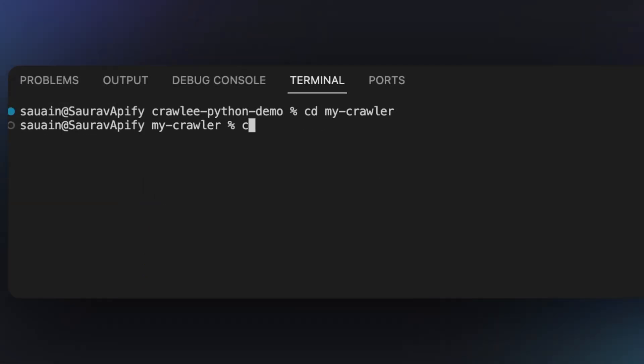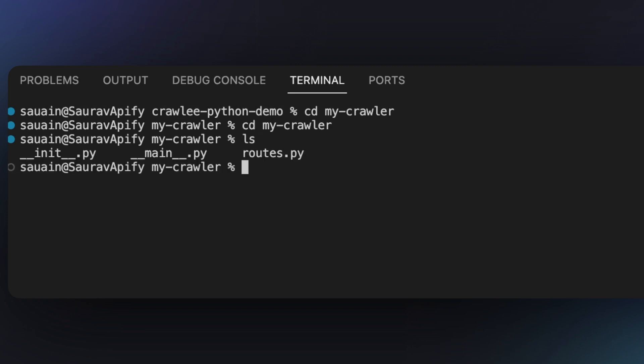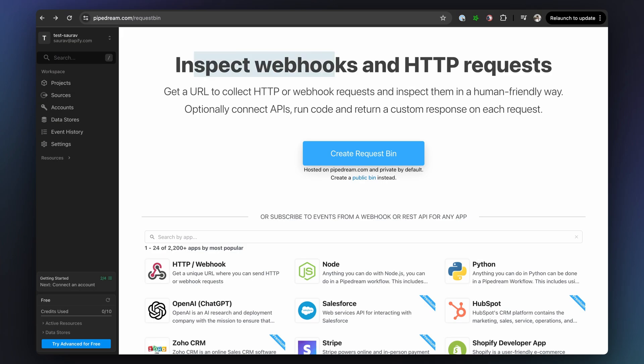After the installation is done, CD into the new project folder that you just created and you'll see that there are already a bunch of files there for you, such as main.py and routes.py.